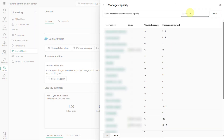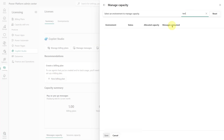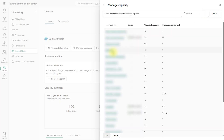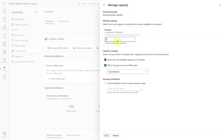I'm going to search for my test environment and drill into it. Here you can give it a number — the minimum is 500 — and then you can either draw from the available capacity in the tenant when you hit zero, or you can bill your pay-as-you-go billing plan. That's another way of doing this.